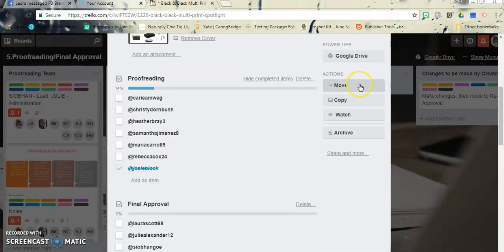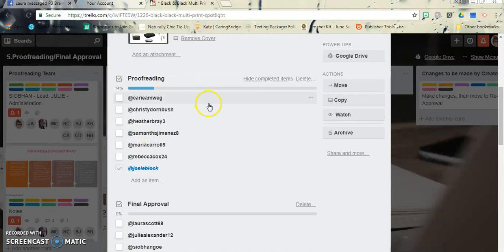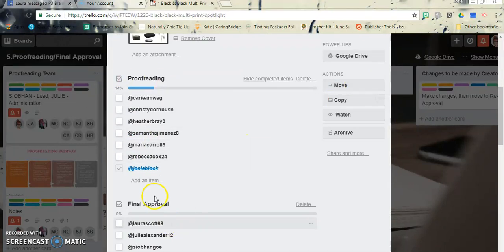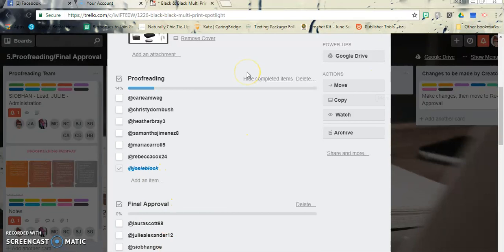Then you will go over here, let's just say you're the last one. Move it for final approval people if they're all checked off.